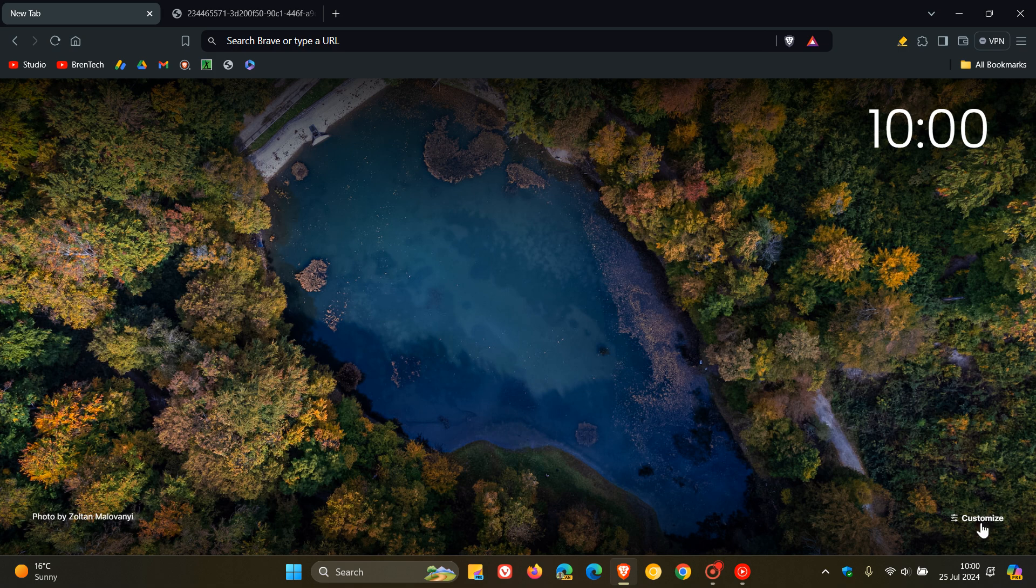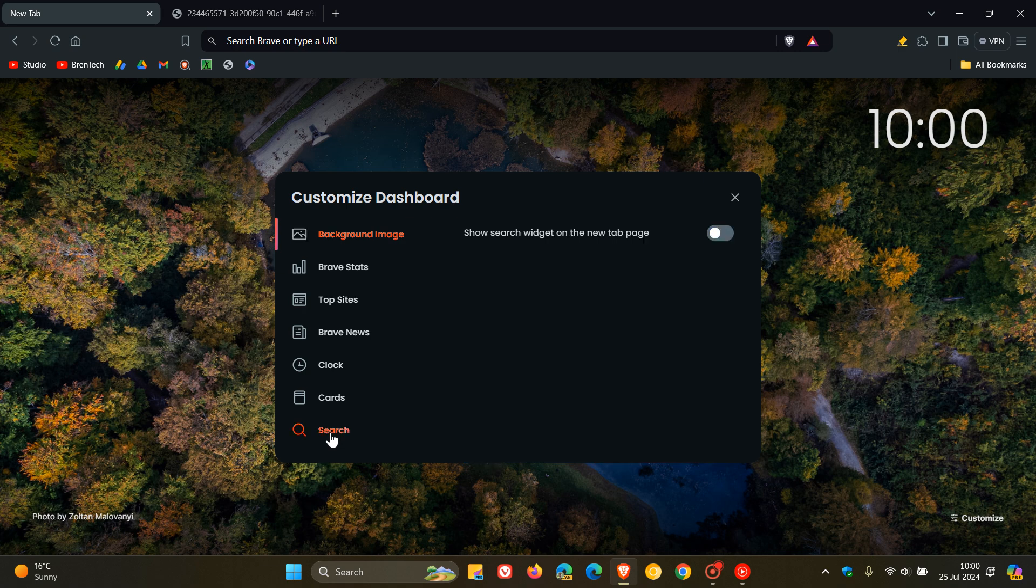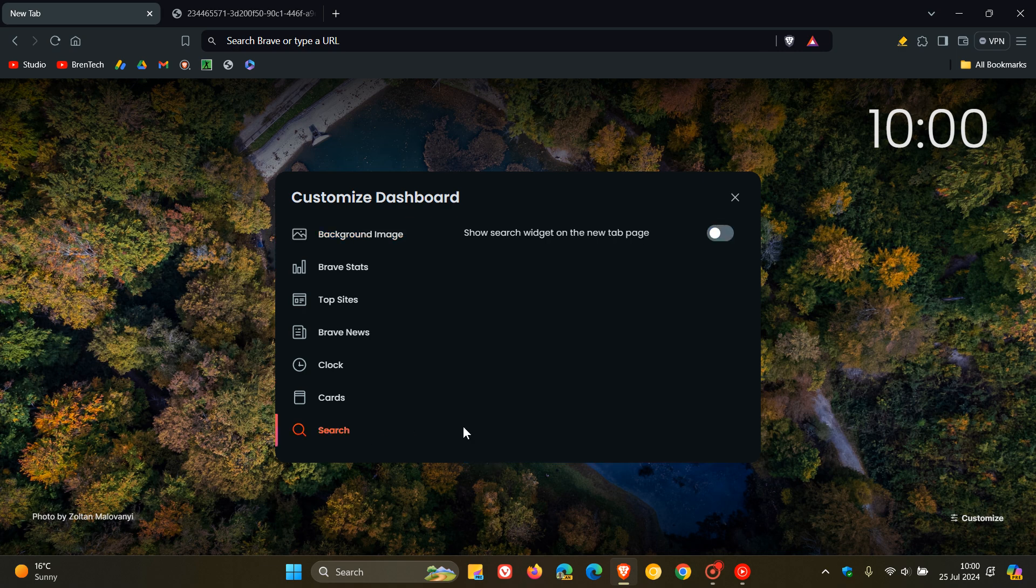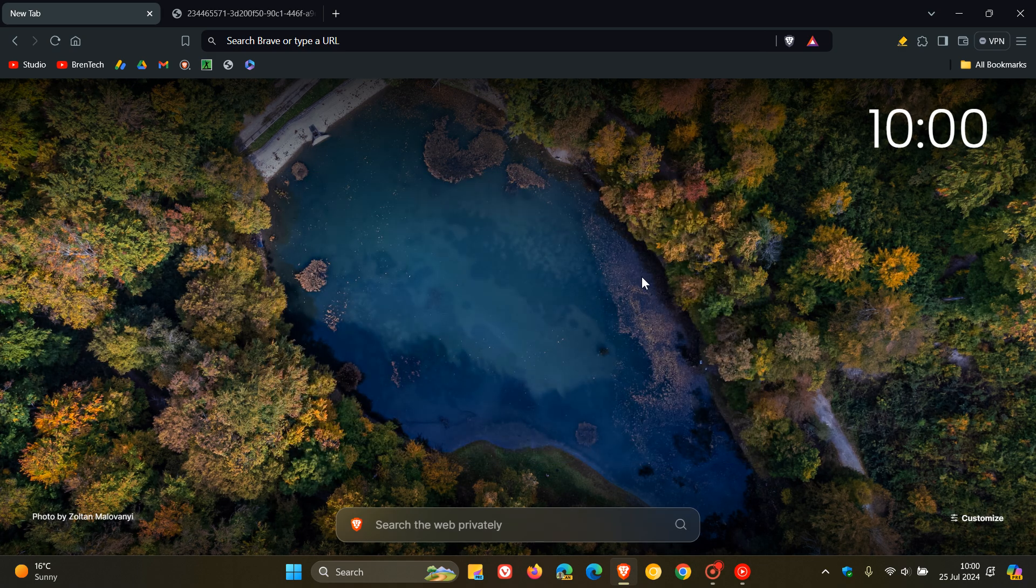And then if you head back to Customize, you'll see right at the bottom here, they've got Search and you can toggle that on. And obviously, you've got your different search engines you can enable. And there we go.